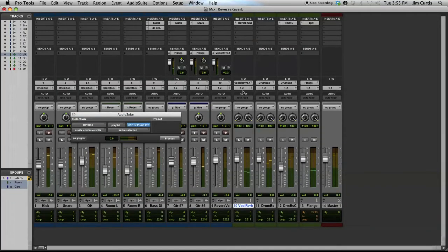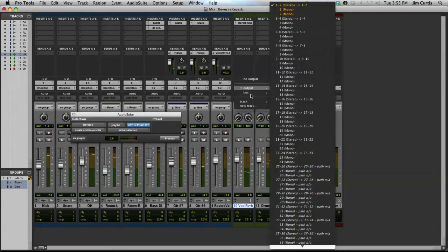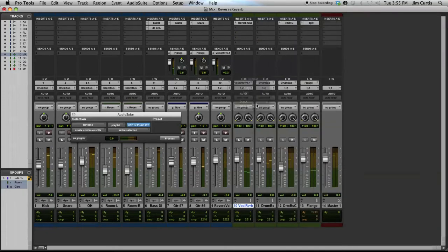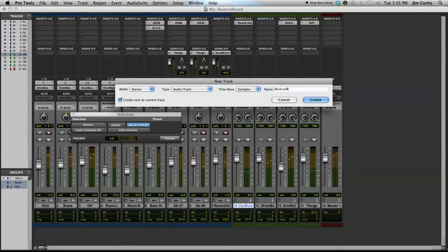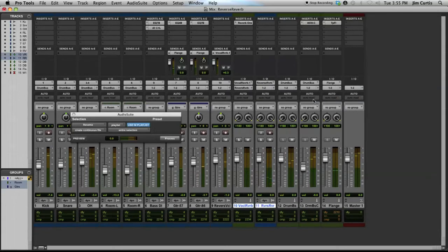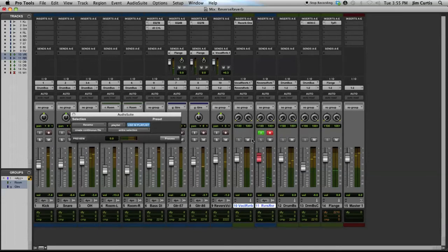We'll now record the reverb return, which we set up earlier, by routing the output of the auxiliary track through an available bus to the input of an audio track. Be sure not to have any other audio passing through the reverb plug-in when doing this.